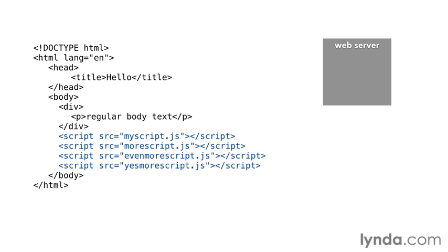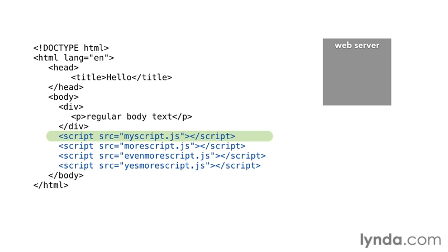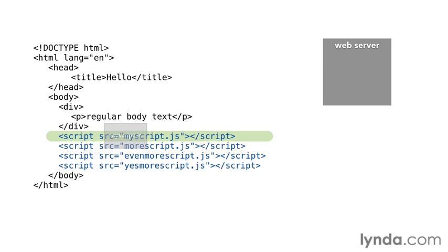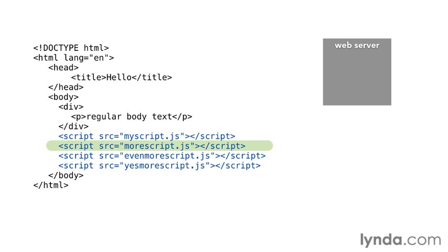The browser gets the HTML and moves down through it. It sees the link to the JavaScript and makes a call to the server for that first JavaScript file. It then waits for that file to finish downloading and then and only then moves on to the next one, calls the web server for that file and waits again.